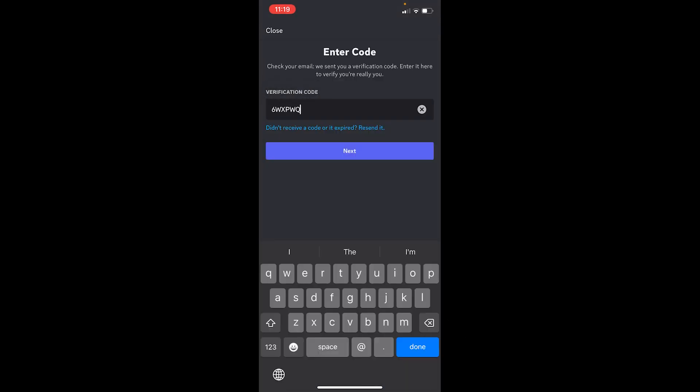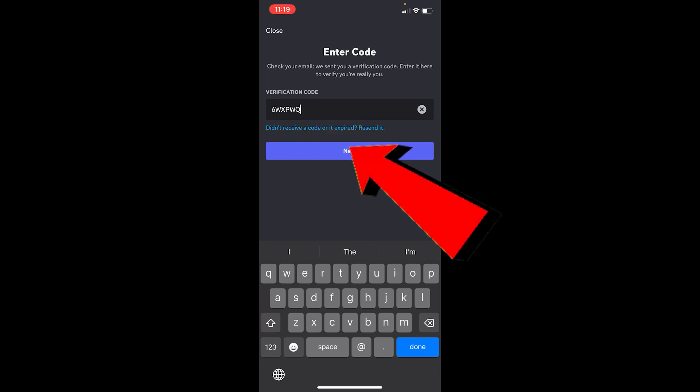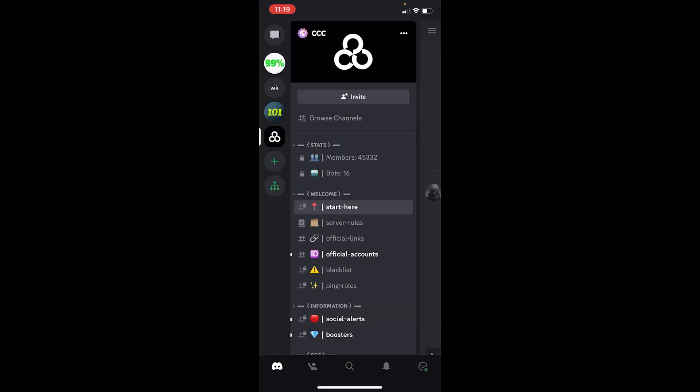Now click on Next. Once you click on Next, basically your email has been verified, which means the Discord has also been verified. So that's how you can verify your Discord account.